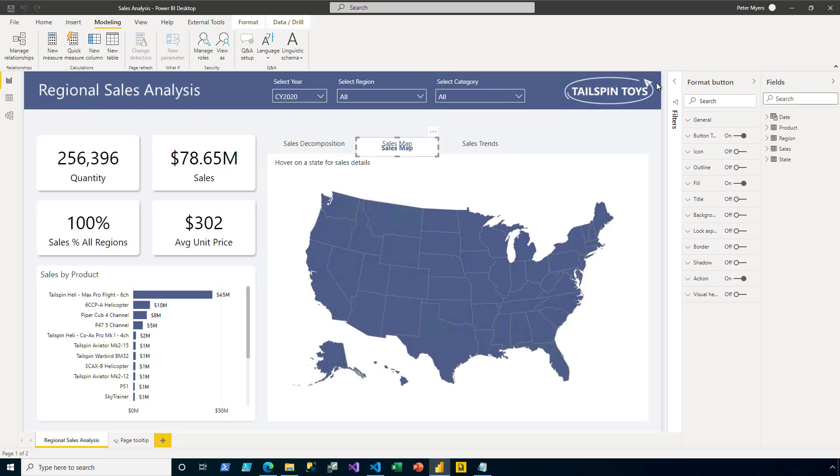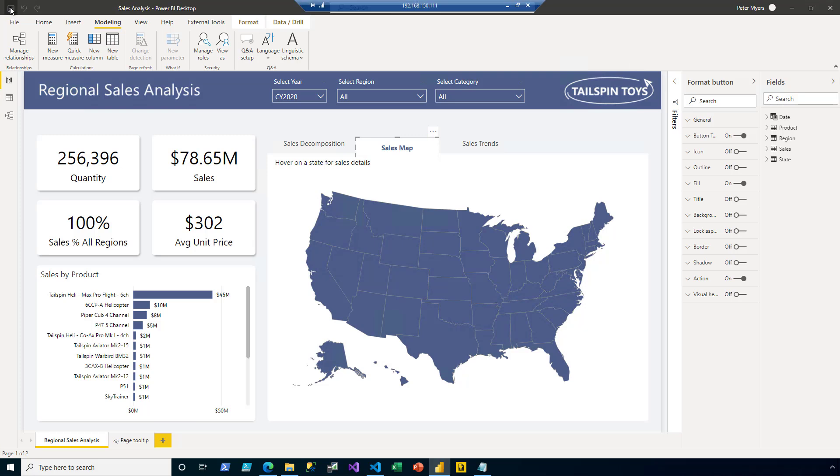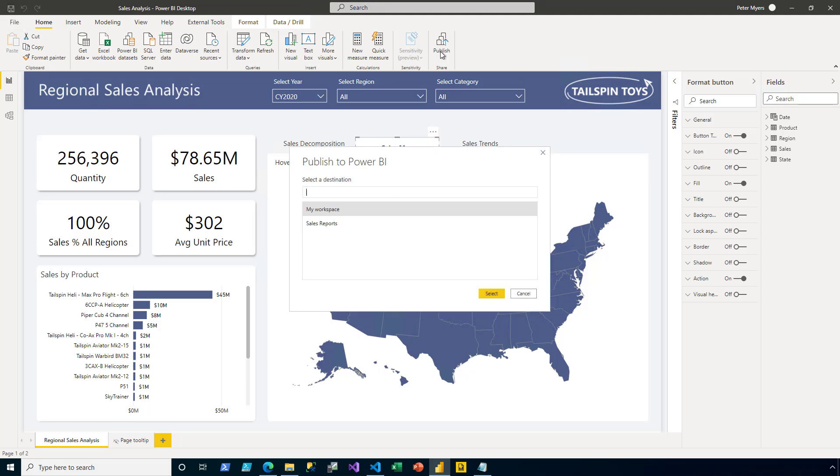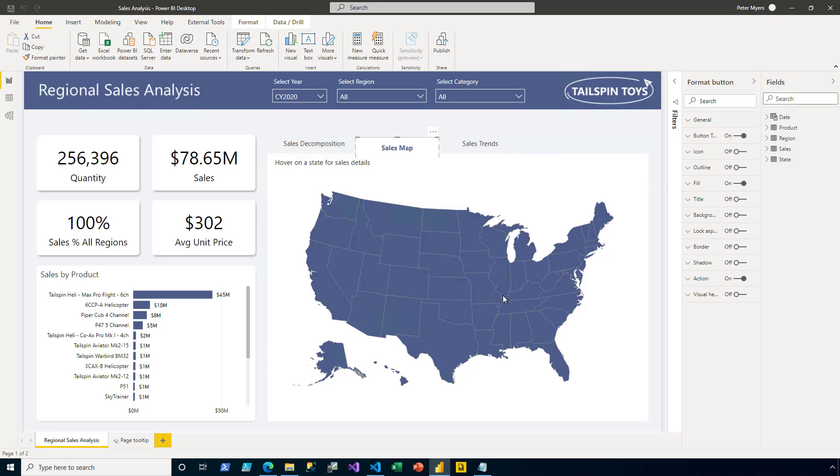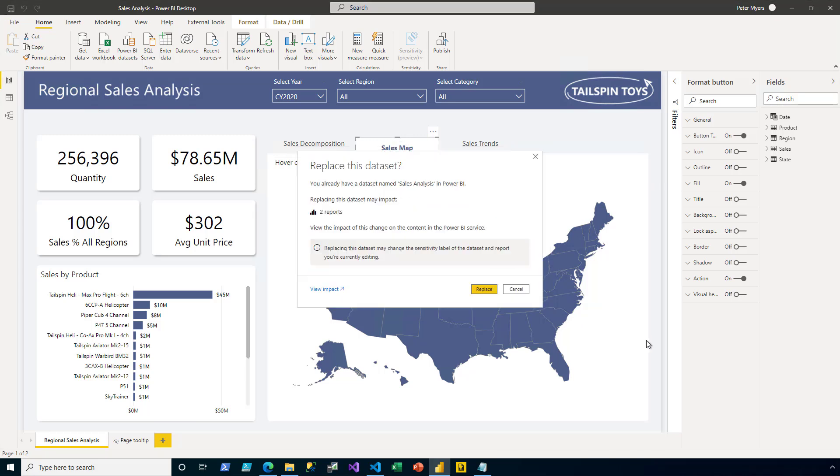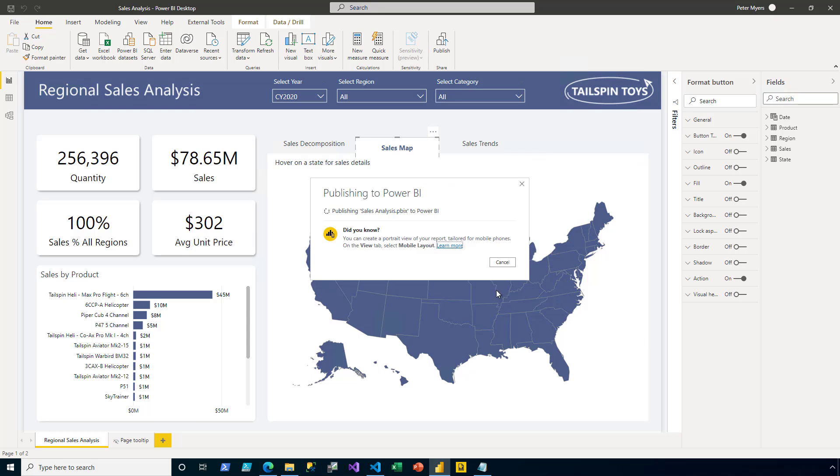I'm now ready to save the Power BI desktop file and republish it to the workspace. So on the Home ribbon tab, I click Publish. And then I select the Sales Reports workspace. And then I confirm replacing to overwrite the existing report and dataset.